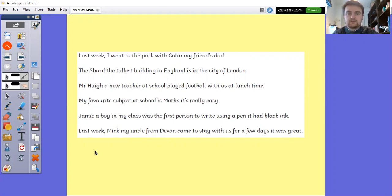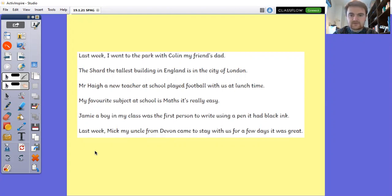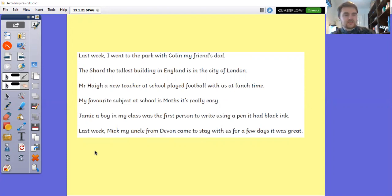The sentences are: last week I went to the park with Colin, my friend's dad; The Shard, the tallest building in England, is in the city of London; Mr Hague, a new teacher at school, played football with us at lunchtime; my favourite subject at school is maths, it's really easy; Jamie, a boy in my class, was the first person to write using a pen, it had black ink; last week Mick, my uncle from Devon, came to stay with us for a few days, it was great. Using brackets, have a go at putting them in the correct place on the document on Teams, then come back to watch where they should have gone.